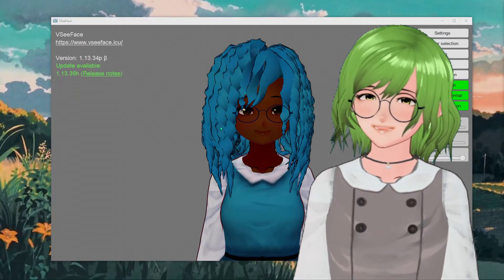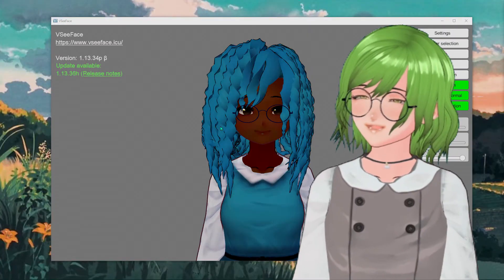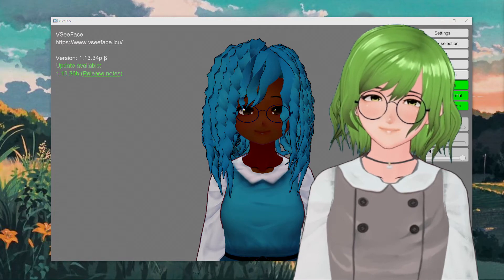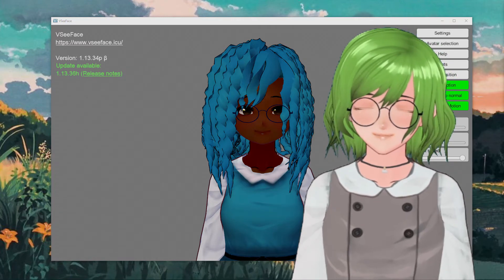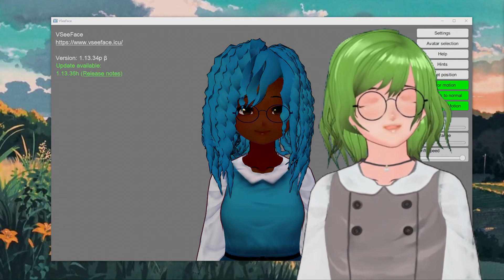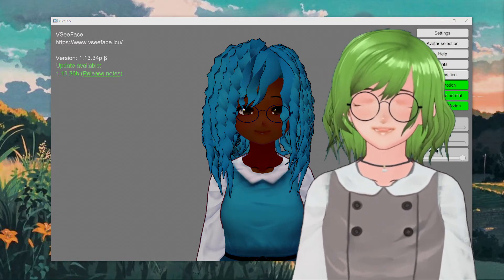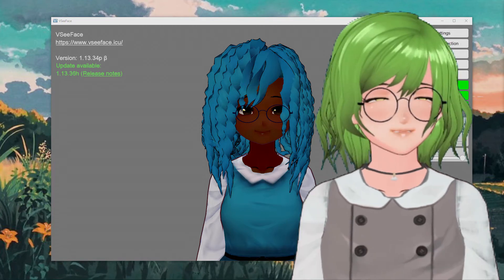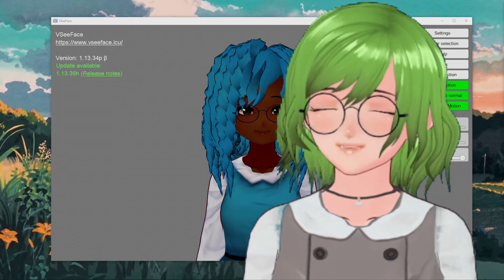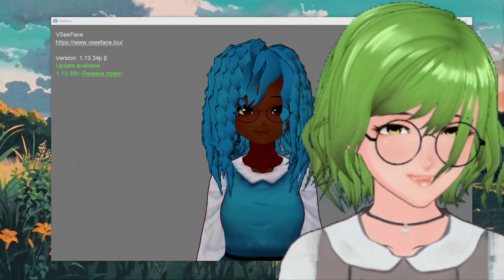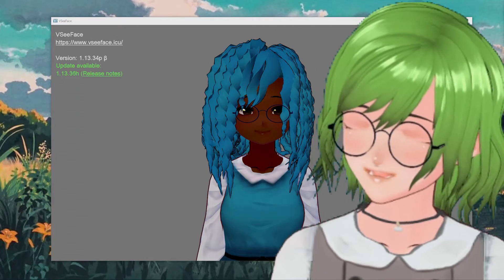If the glasses have been appended correctly, they should look something like this. Congratulations, you have now put on some very nice glasses and oh my, you look truly lovely. Has anyone ever told you that you have nice glasses?